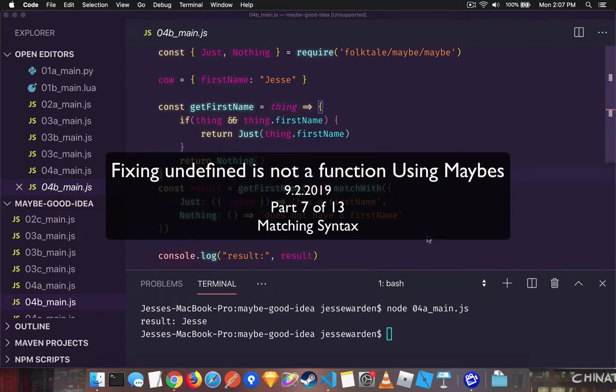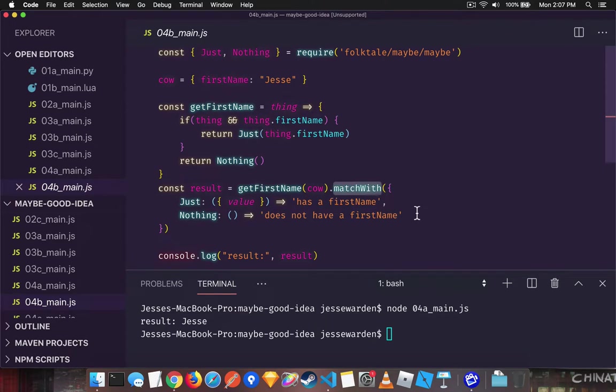What additional functionality maybes have is instead of just a get or else, you can actually do something called match with.